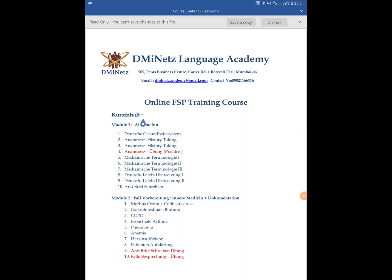Hello and welcome. My name is Deepak Mishra and I welcome you all to DemiNets International. This is a video where I discuss the content of the FSP training course. FSP, if you already know, stands for Fachsprachprüfung. Fachsprachprüfung is the exam that a doctor has to pass in Germany before beginning work as a doctor — it is a temporary medical license exam.